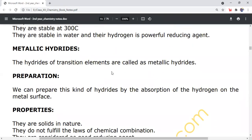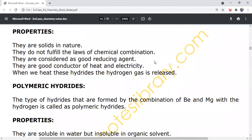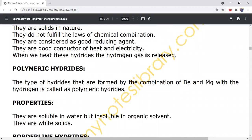Metallic hydrides: the hydrides of transition elements are called metallic hydrides. These are B-group elements. They can be prepared by the absorption of hydrogen on a metal surface. Properties: they are solid in nature. They do not follow the laws of chemical combination. They are considered good reducing agents and good conductors of heat and electricity. When heated, the hydrogen gas is released.